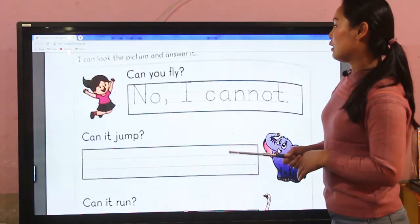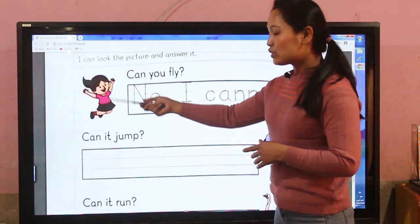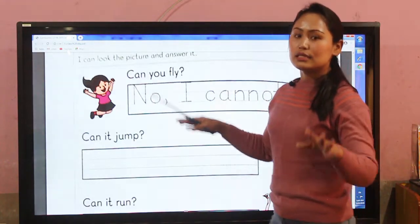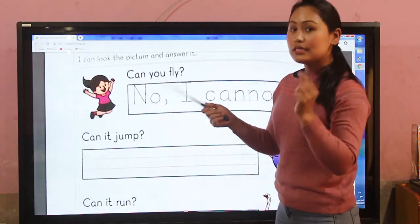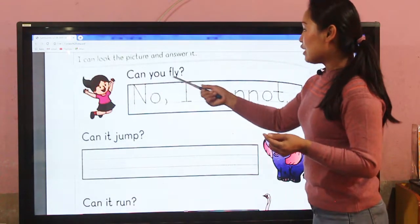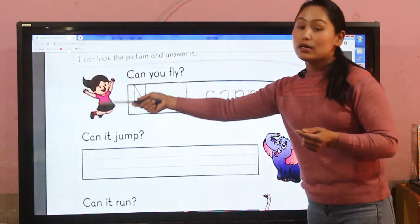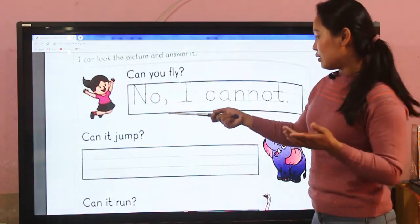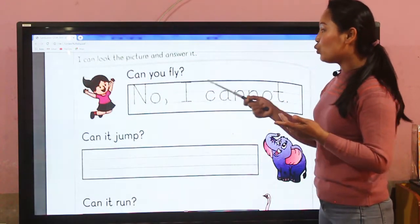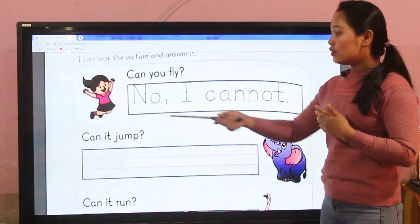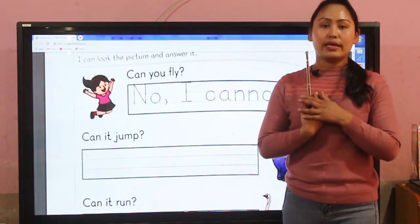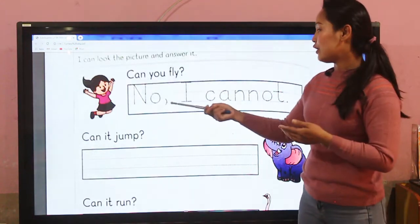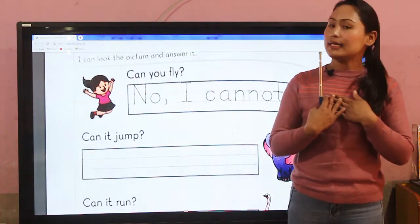Okay, it's a picture of a girl — she is flying. This is an example. 'Can you fly?' — looking at that girl's picture, what do you have to write? The answer is: 'No, I cannot.' Suppose it's me — can I fly? No — so the answer is: No, I cannot.